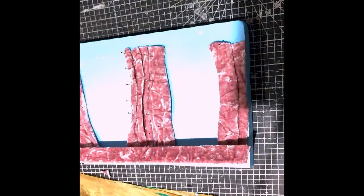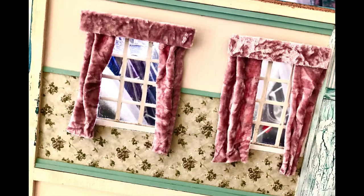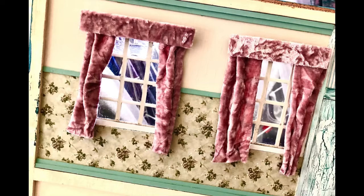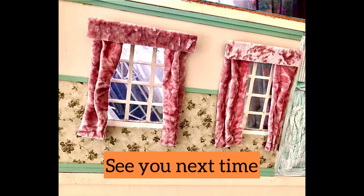And coming up here is the finished result. I'm really pleased with them. They look like the real deal. They don't look too uniform. Thanks for watching and I'll see you next time.